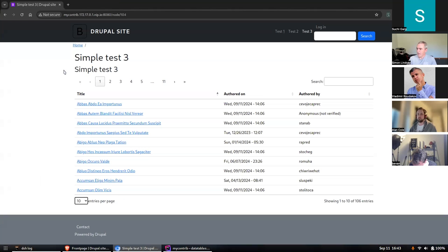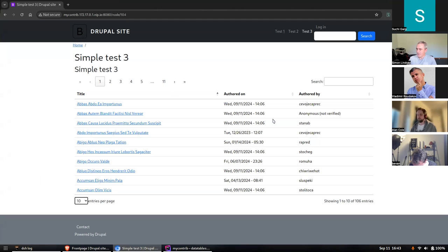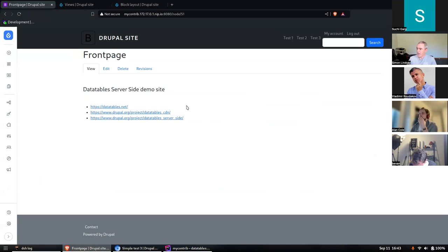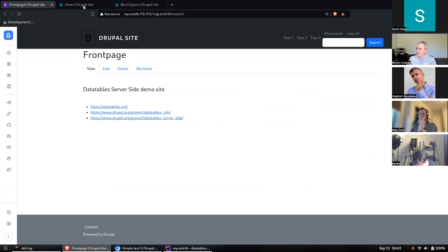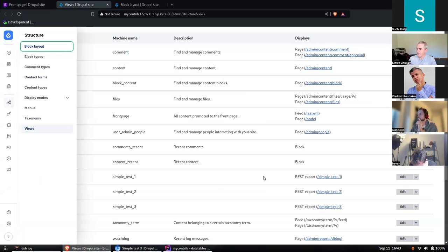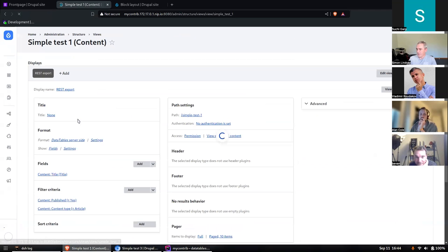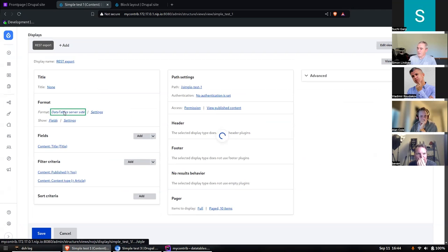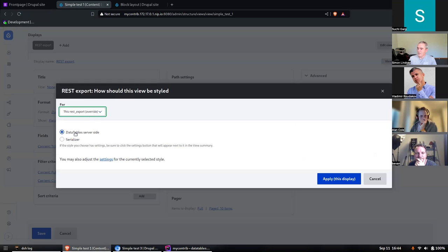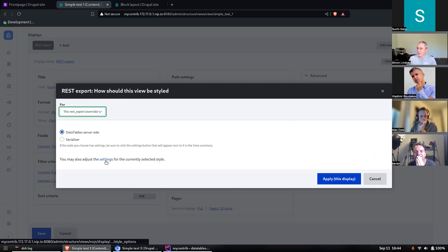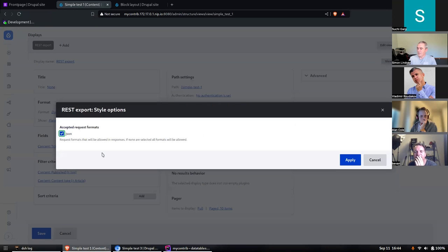How do we configure this? It's actually not that hard. If we go to Views, the simple one is just choosing this format and then settings and making sure that it's on JSON.